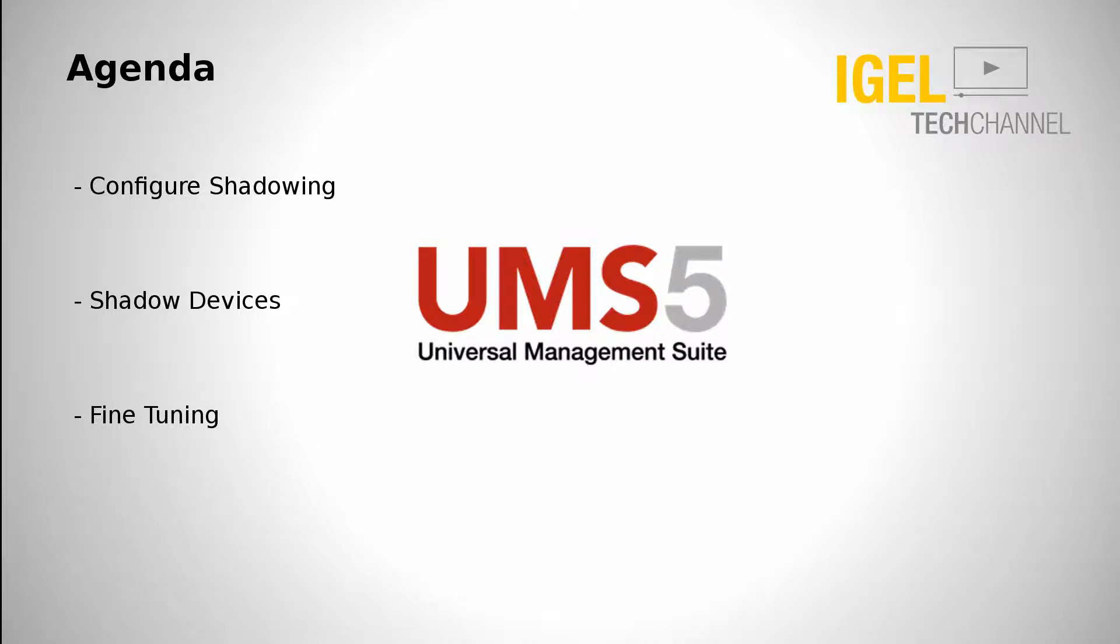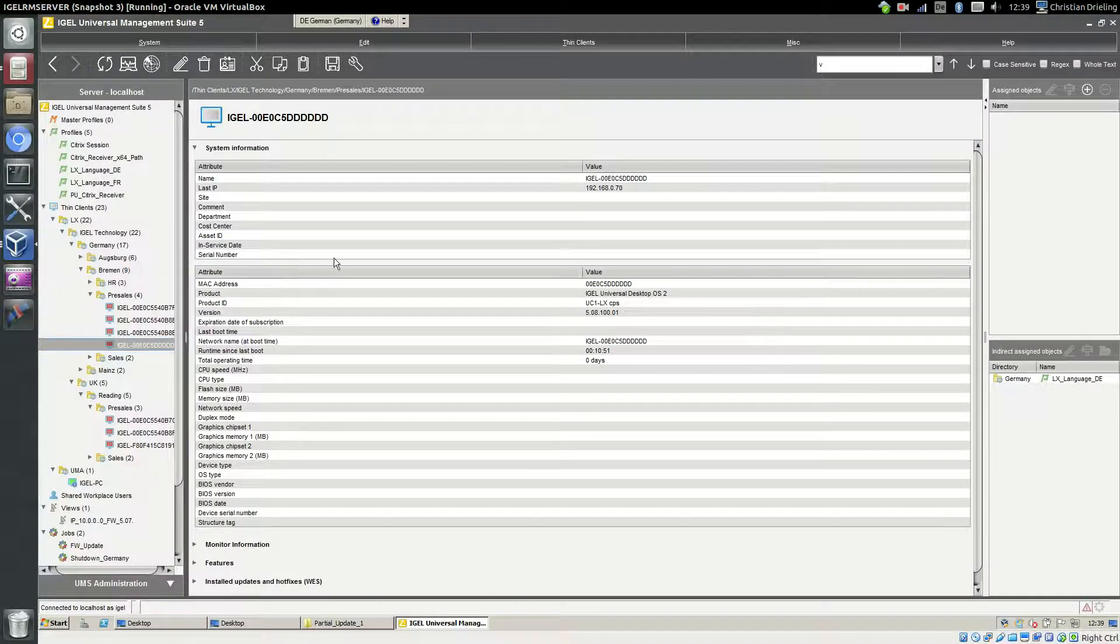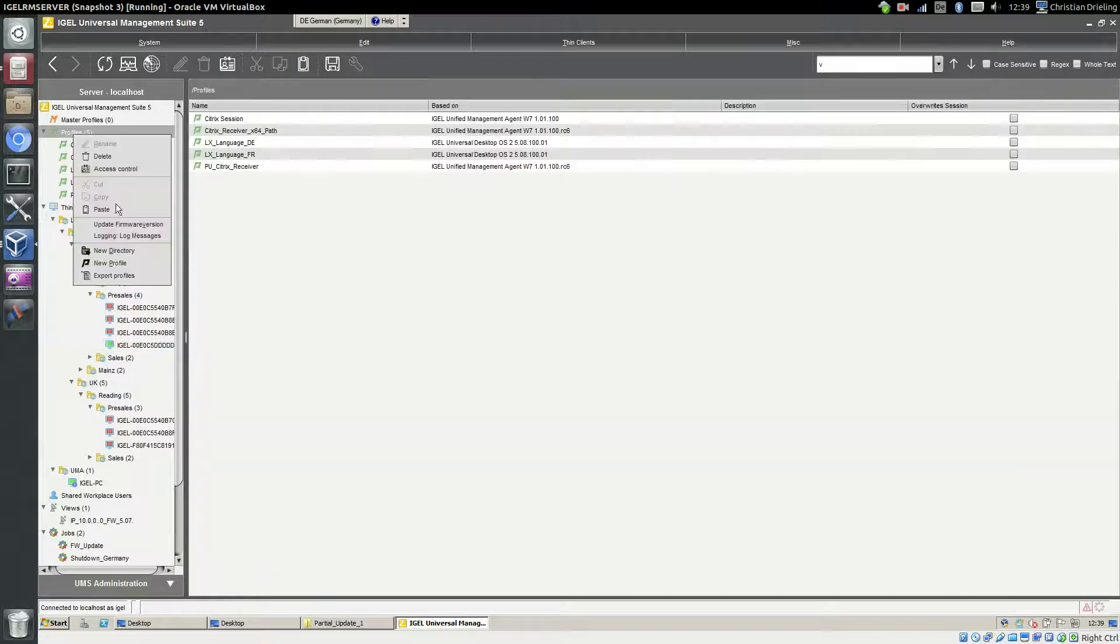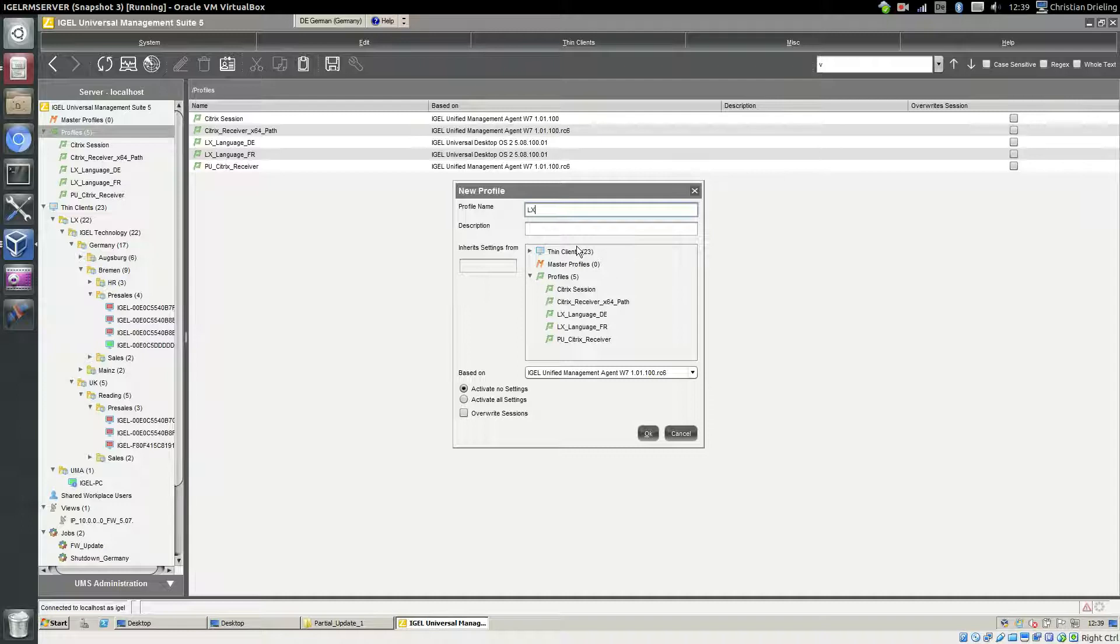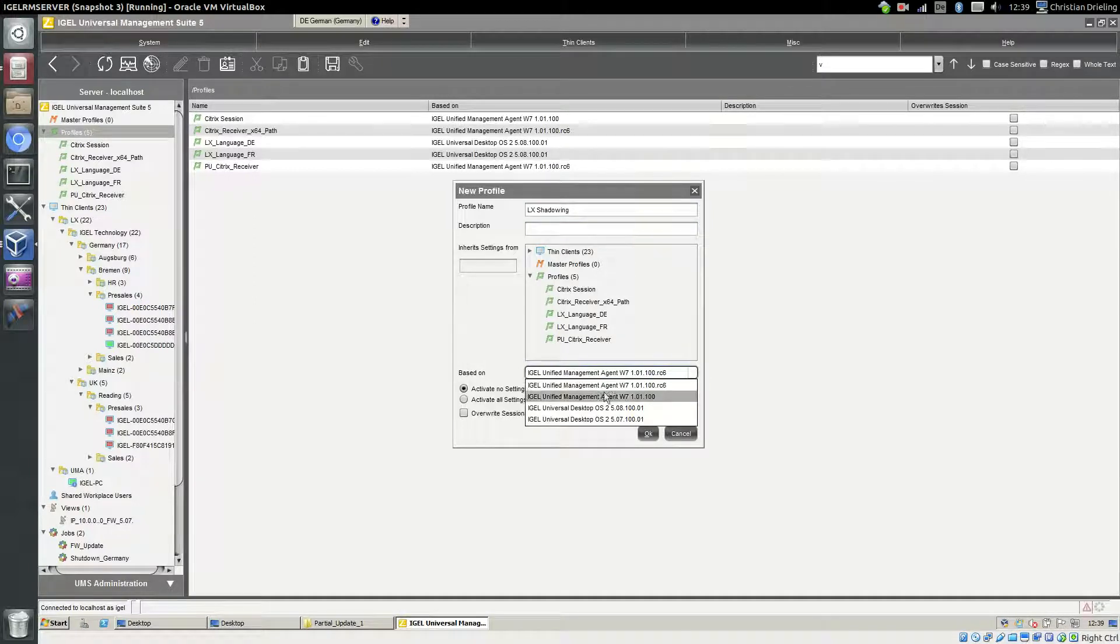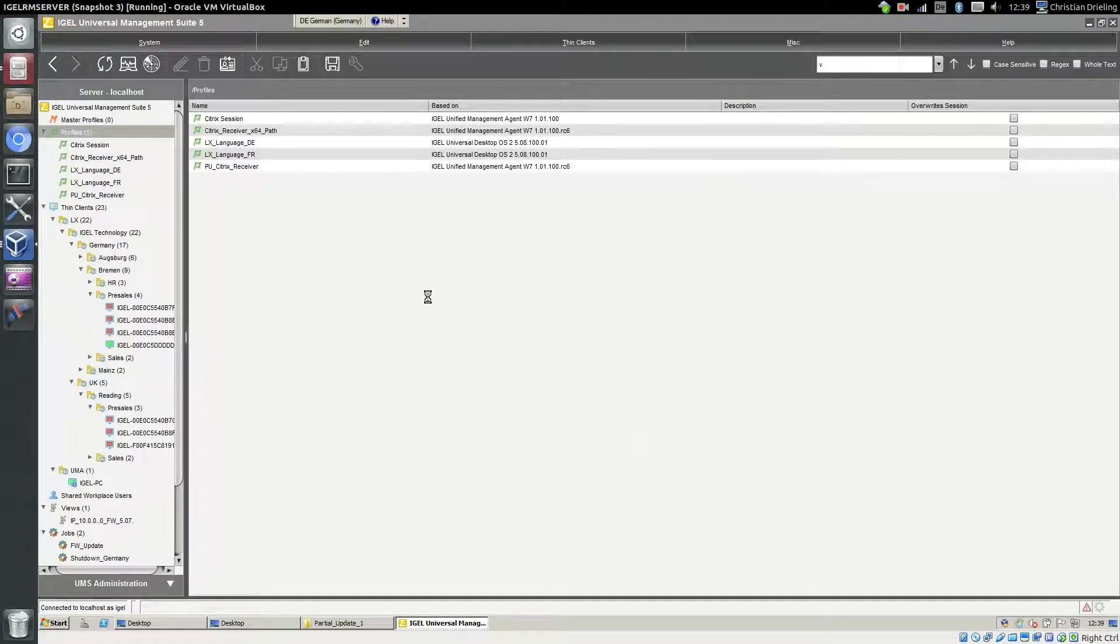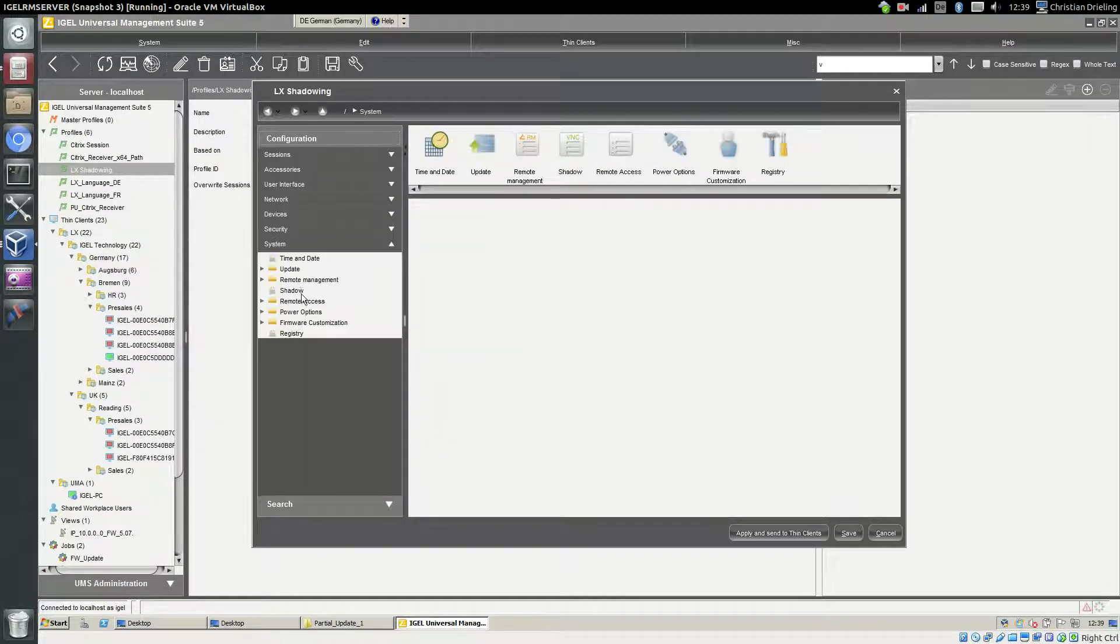First, let's create a profile for our shadowing. Right-click Profiles, click New Profile. I will give it the name 'Alex Shadowing' and I will do this demo now for Linux devices.